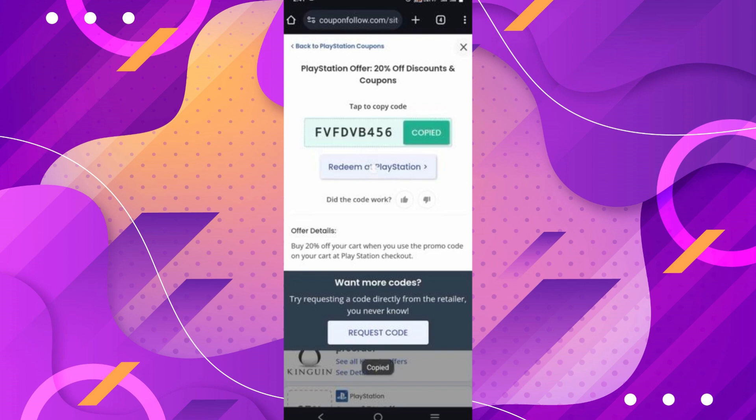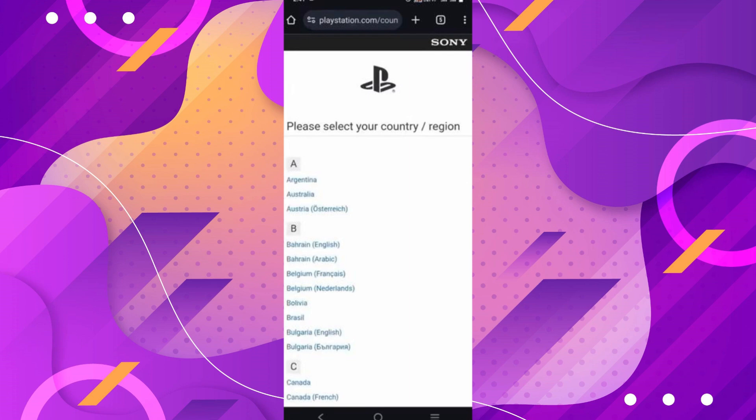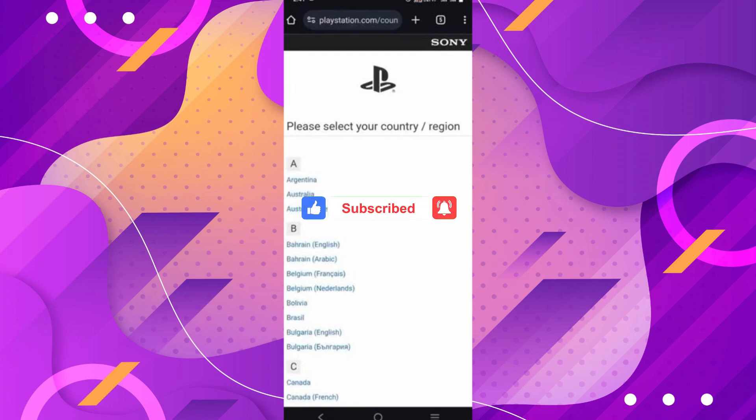Now just click on redeem coupon code, and you can paste it and redeem the code. And there you go! If you guys found this video helpful, make sure to leave a like and subscribe to our channel. I'll see you all in the next one. Goodbye!